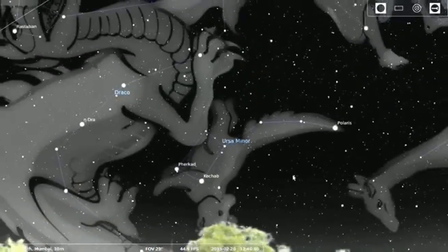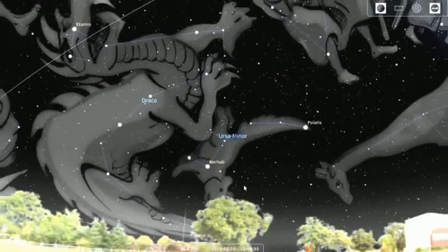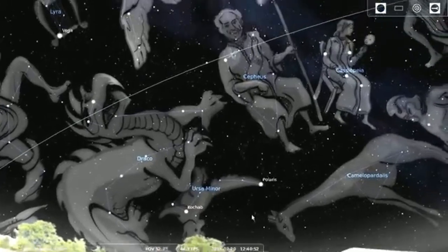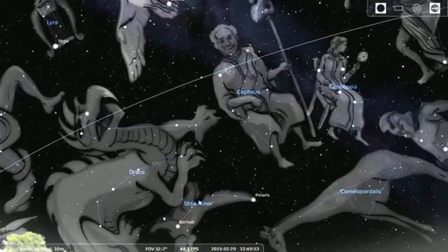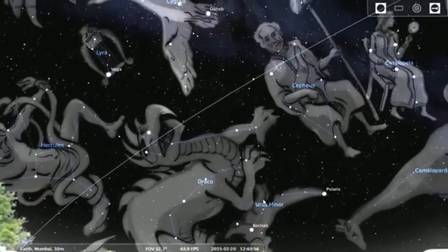If you know the name of other constellations then you can also search it by name.